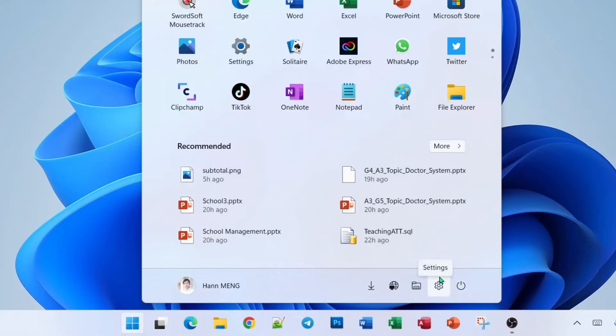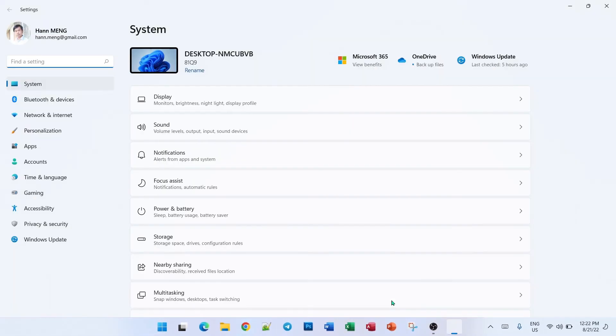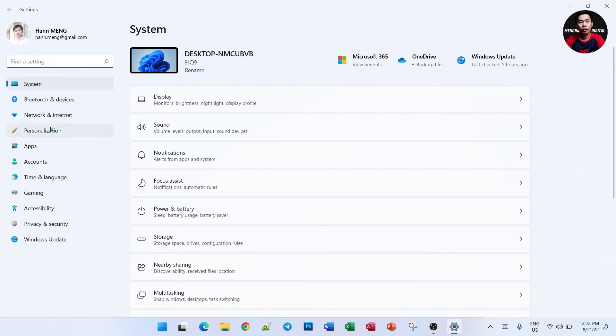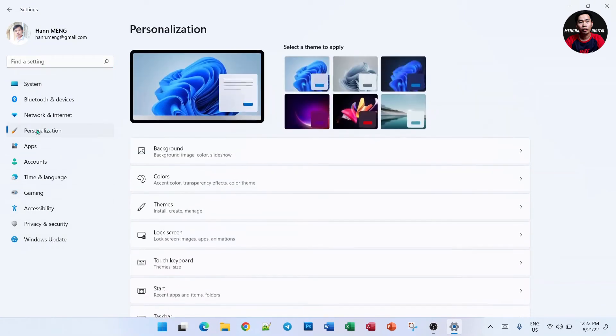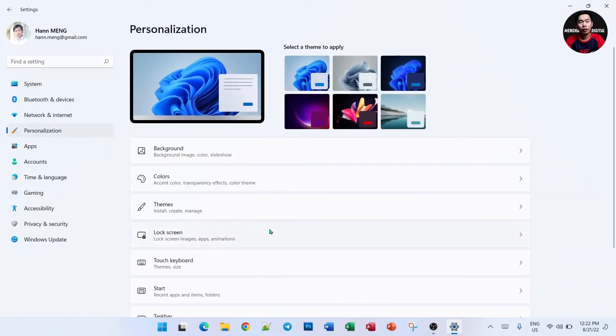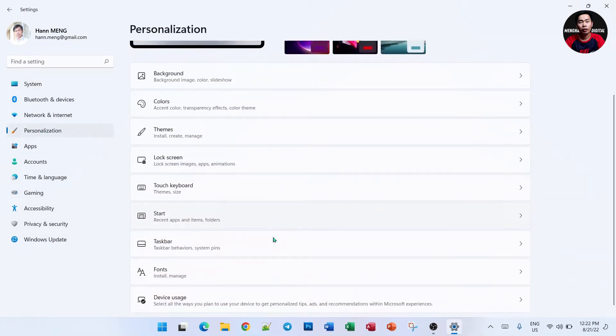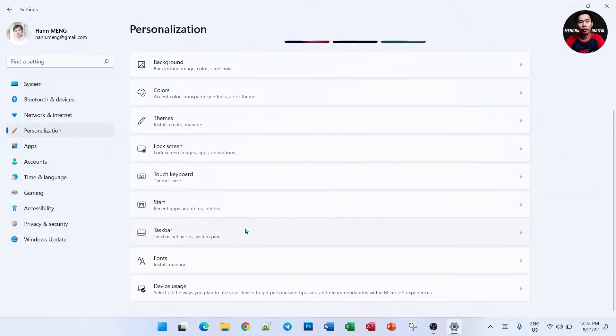First of all, click Settings. Then we go to Personalization, and then we go to Start.